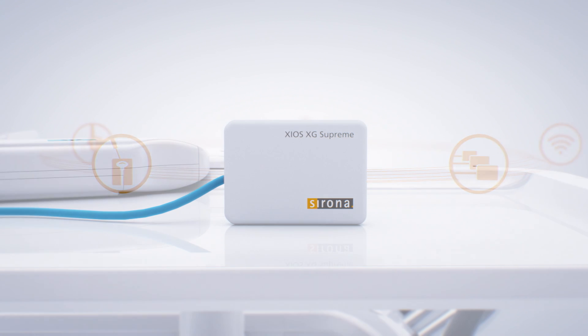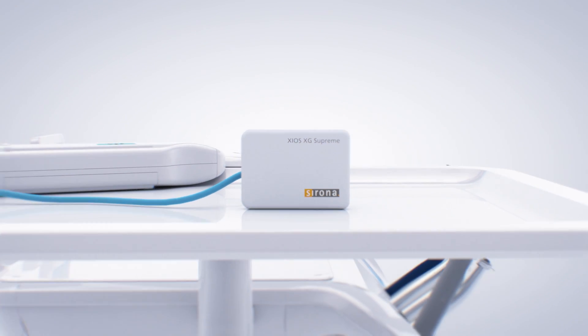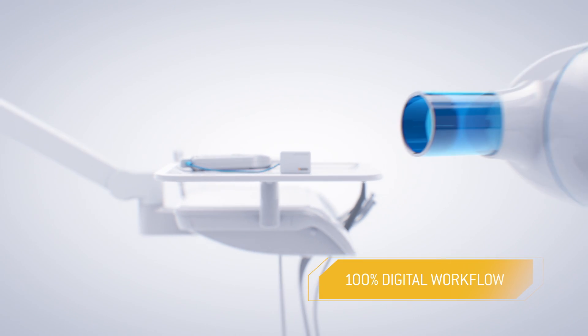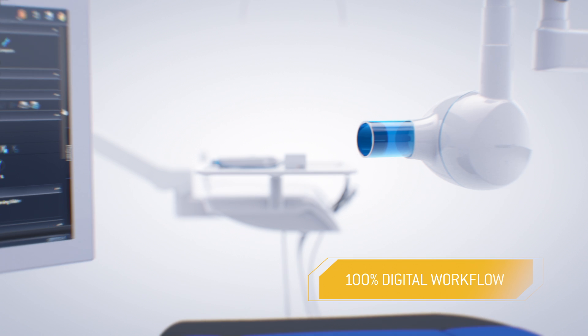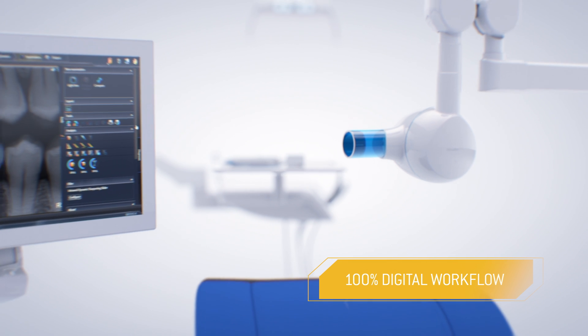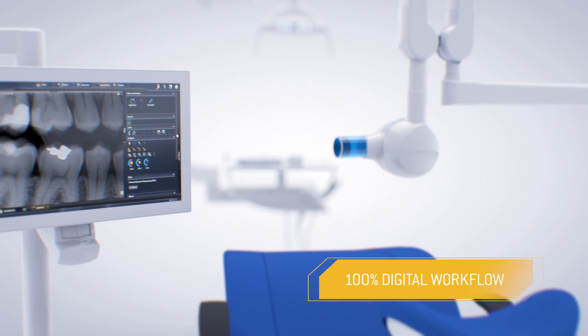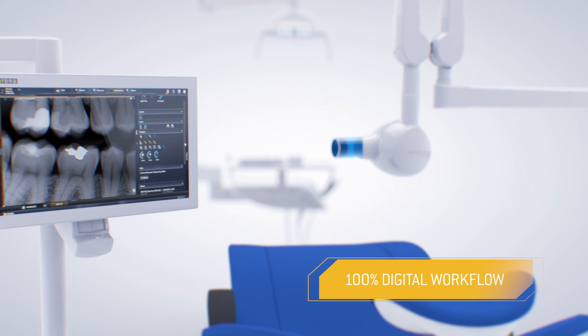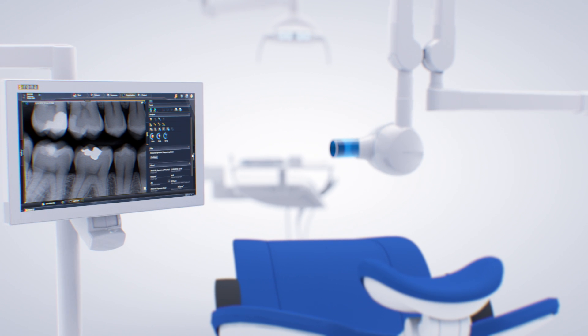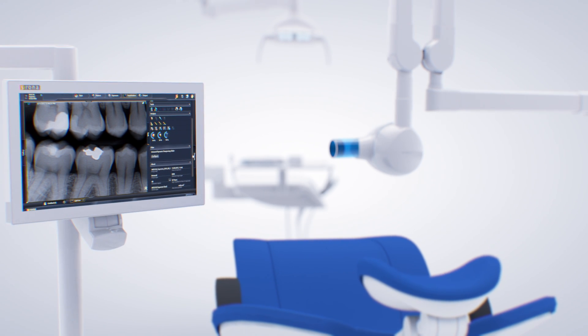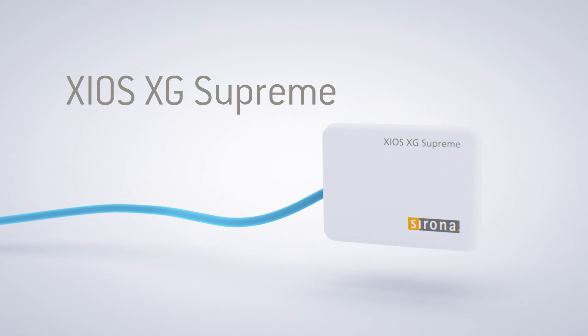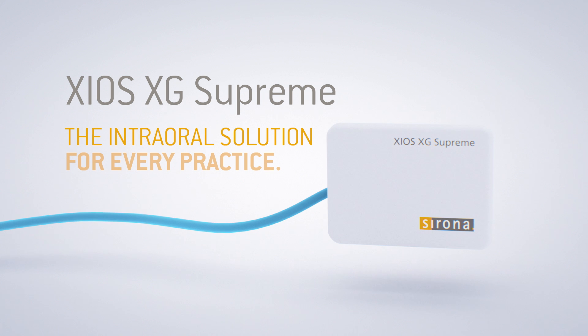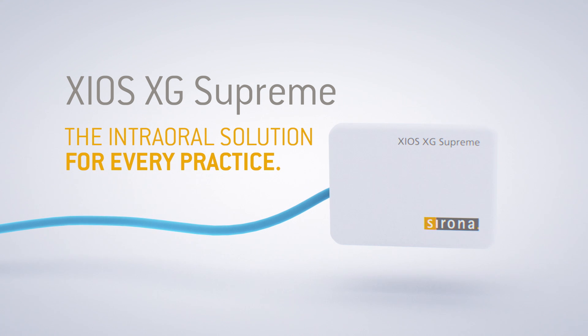Enjoy all of the benefits of innovative digital solutions from Sirona with the Zios XG Supreme sensors and the intraoral X-ray family. Zios XG Supreme, the intraoral solution for every practice.